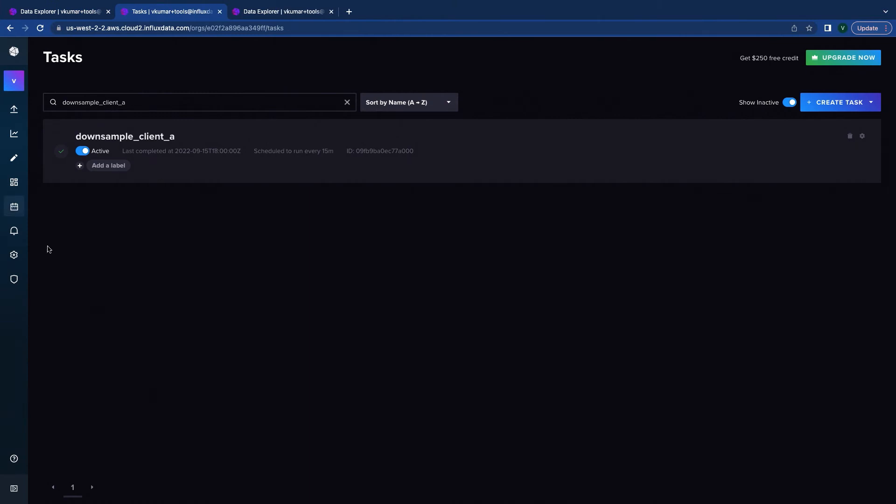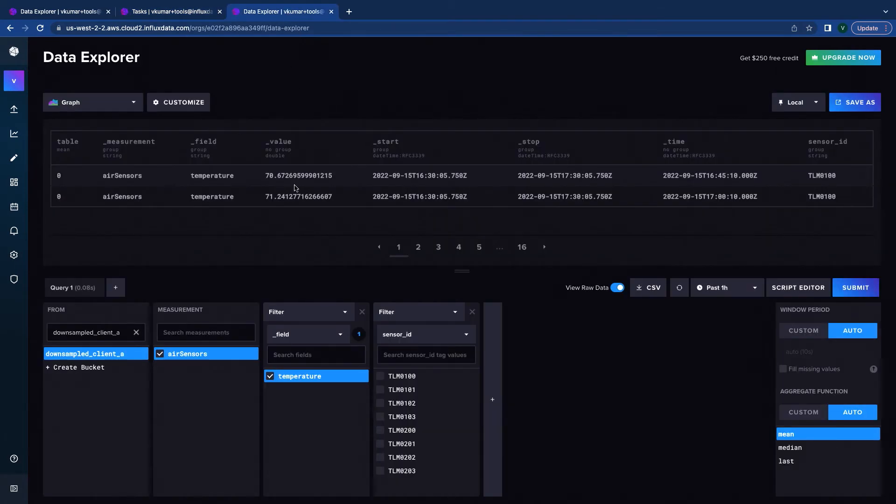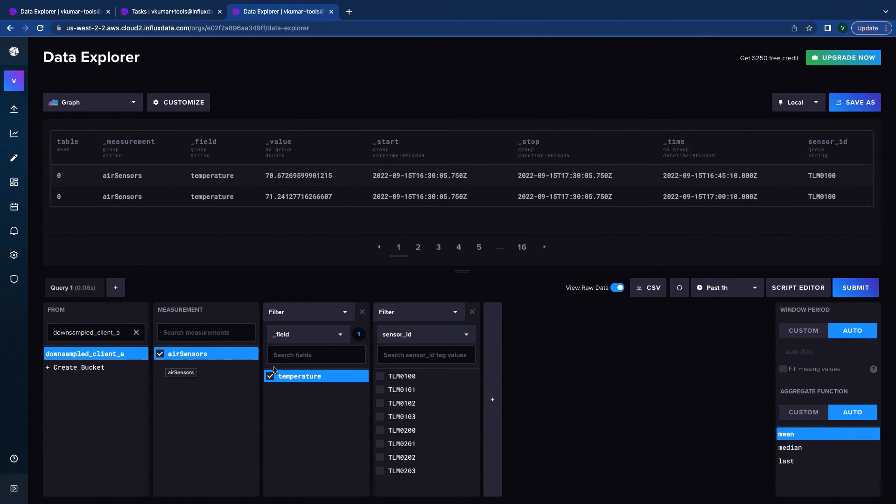So I've already set up this task. And when we go over to the task section we can see that the downsample client A has been set up. Now let's see this task at work. So this is the bucket that we were writing all the task output into. That was the downsample client A. And you can see that only the temperature not the humidity or the carbon monoxide data is being downsampled here.